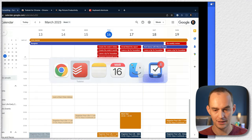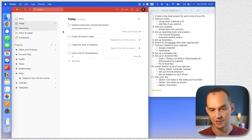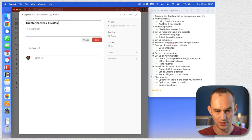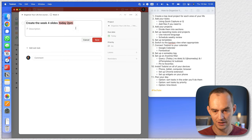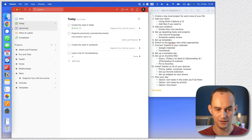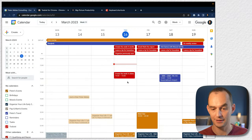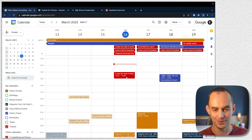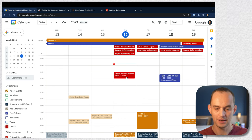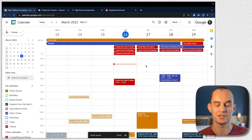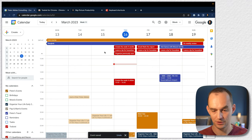But we can do something better. Let's go back to Todoist and say I want to create the week four slides at 2 p.m. today. I just type 'today 2 p.m.' and click save — now it's assigned today at 2 p.m. If I go back to Google Calendar, the task is scheduled for 2 p.m. This is one way that you can time block. You can also move this around in the calendar and that'll synchronize with Todoist as well.